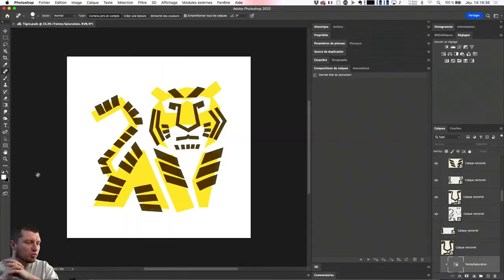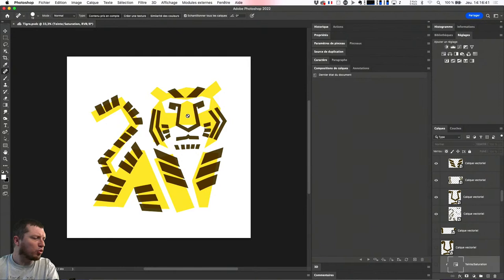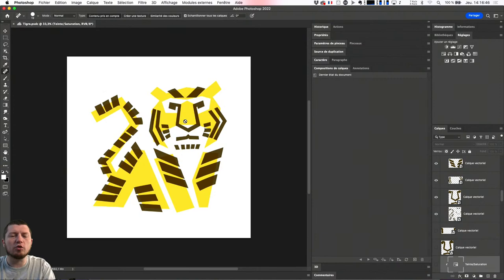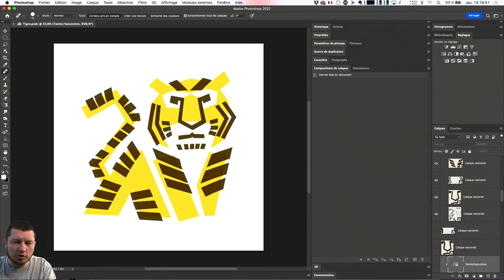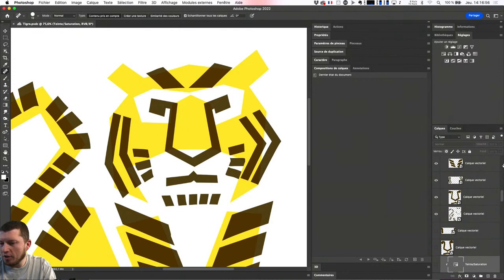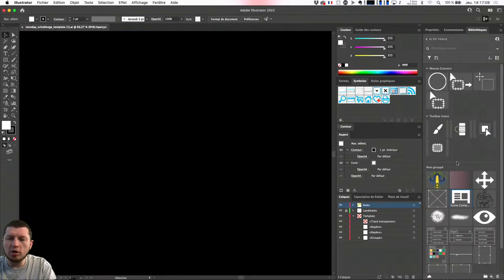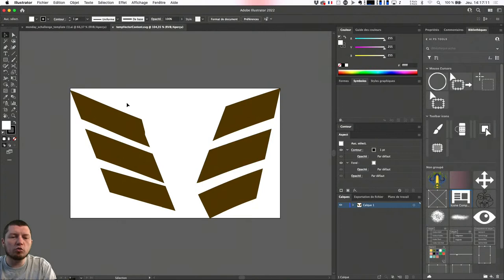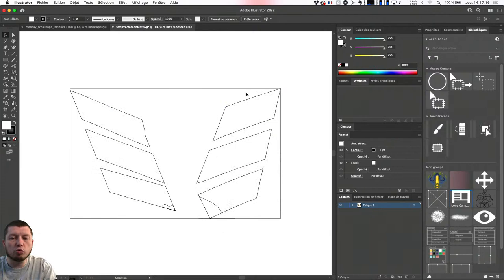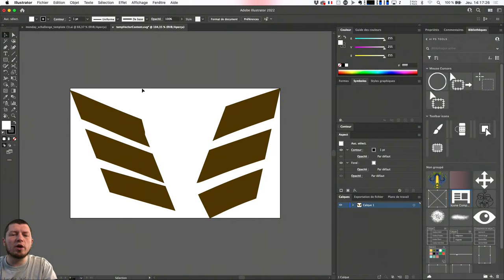Pour répondre à la question de Clément sur comment retravailler un pinceau vectoriel dans Photoshop : si vous regardez les calques vectoriels réalisés dans Fresco — ici c'était pour une illustration du tigre vue en début d'année — à chaque fois que j'ai un calque vectoriel, Fresco va me le traduire dans Photoshop en tant que calque vectoriel. Et un calque vectoriel, en double-cliquant dessus, je vais retrouver ma forme et directement dans Illustrator mes tracés, avec les petites caractéristiques du pinceau à l'intérieur de Fresco.